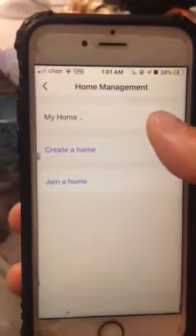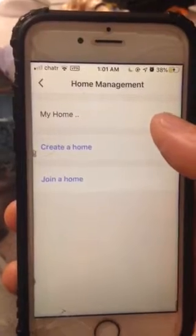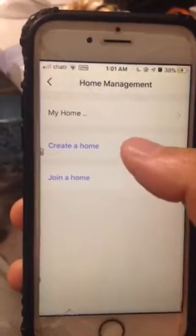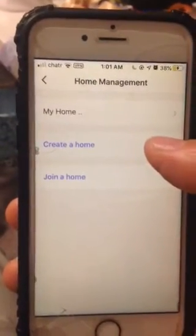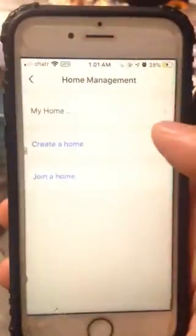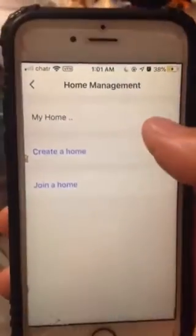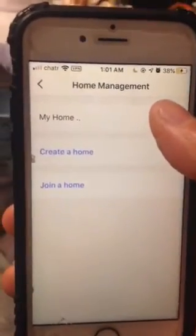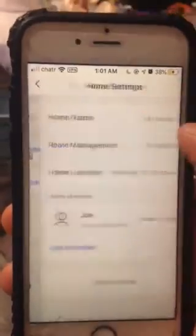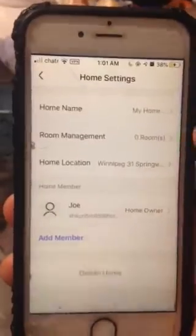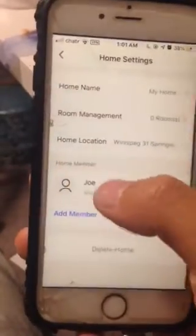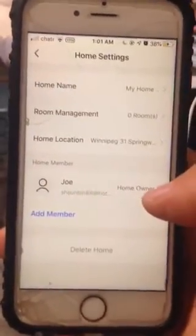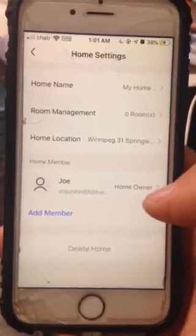Here I only have 'My Home'. You can create a home and put your devices under a certain home, but by default you only have 'My Home'. I'm going to use 'My Home' as an example, and you can see that home members only have me as the homeowner.